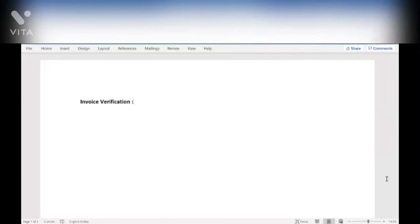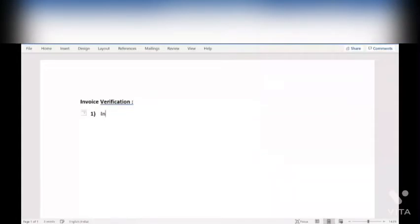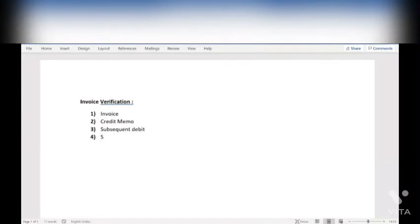We already know about the normal invoice. When you are creating the purchase order and doing goods receipt, we generally do the normal invoice to pay the amount to the vendor. Now, there are different types of invoices in SAP: one is Credit Memo, the second is Subsequent Debit, and the third is Subsequent Credit. So we have four options: normal invoice, Credit Memo, Subsequent Debit, and Subsequent Credit.